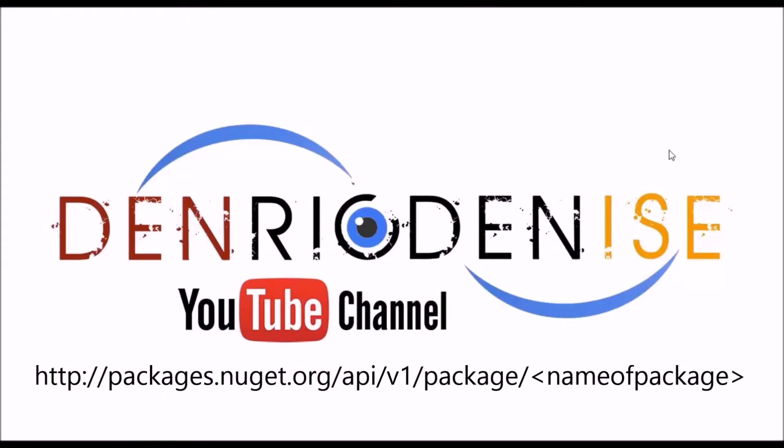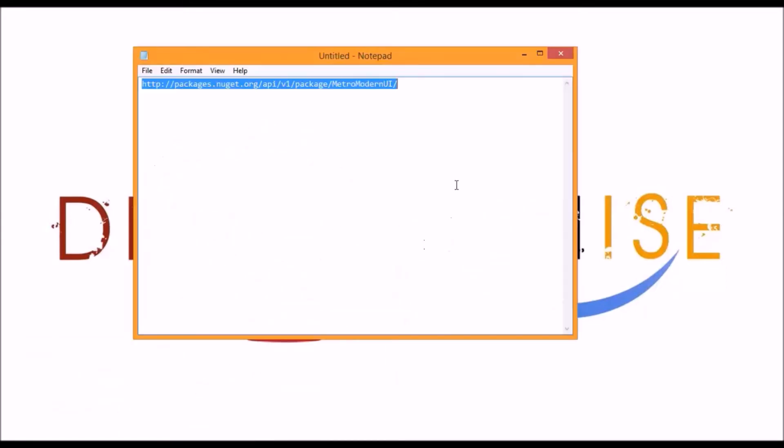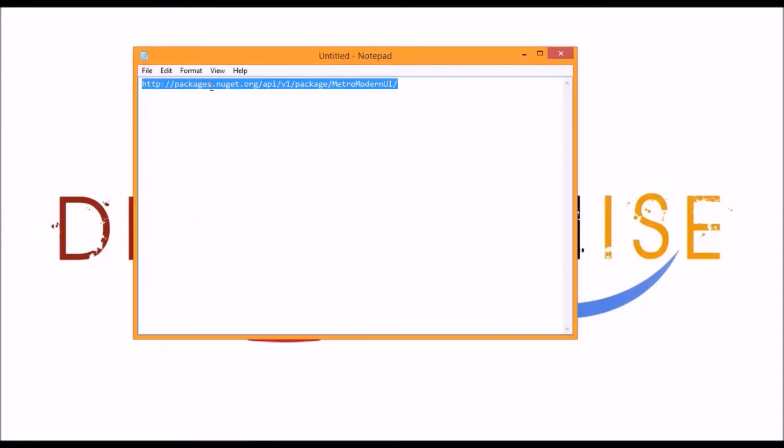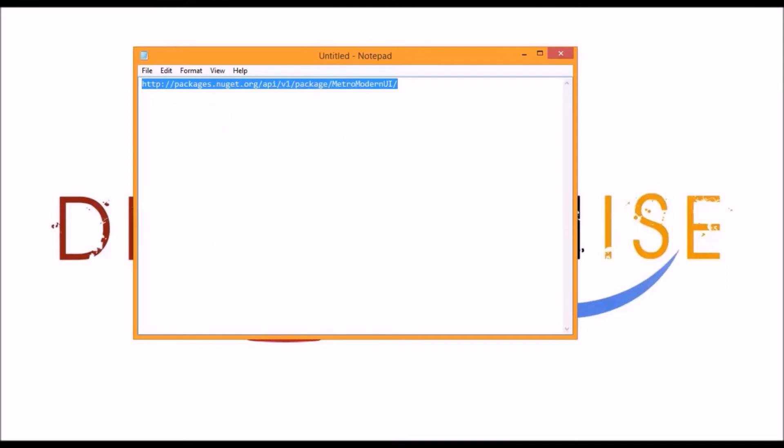Use this URL: http://packages.nuget.org/api/v1/package/ and then type the name of the package that we are going to download. Let's say for now we're going to download Metro modern UI. I already prepared a link, so we just need to copy it from my notepad and then paste it in our browser.